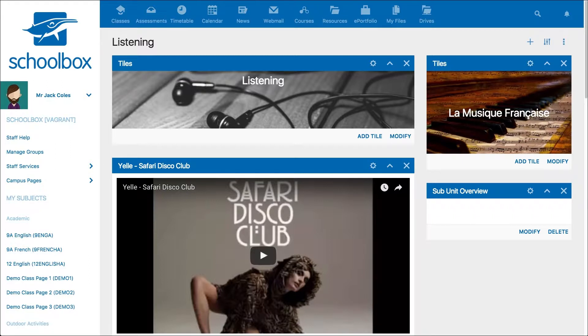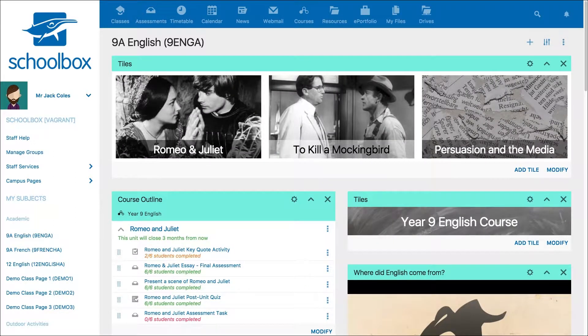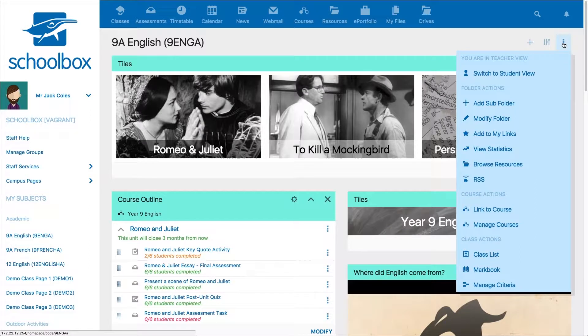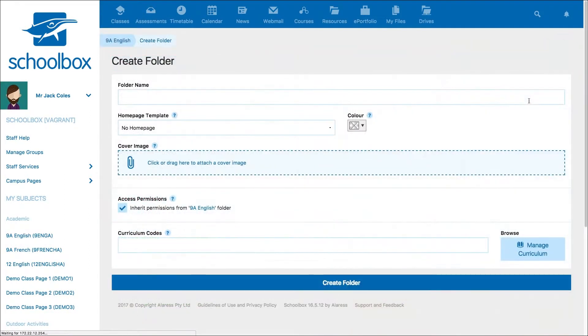There are a couple of ways you can set up a new page. If you'd like to set up a page that belongs beneath an existing page, you can navigate to that page, click the three-dot menu, and select add subfolder. This will add a page directly beneath this page.